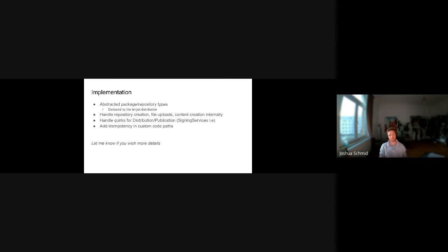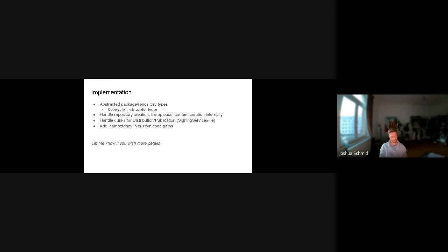The script abstracts away the types so the user doesn't have to care about whether it's a deb or whatever — it just falls out of the CI/CD, you pass it in, and it deduces the target distribution, the type it should be, and the version, and picks everything for you. It handles repository creation with idempotency — if it's already there, it just fetches it — uploads the artifact, and pushes it into the right content. It also abstracts differences between RPMs, debs, and files, since for example signing services may require putting things into a publication for one type versus a distribution or repository for another.